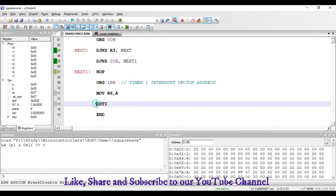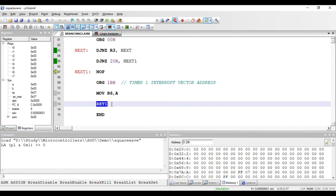The last instruction available is RETI. This RETI instruction is used to return from an interrupt service routine. Whenever an interrupt occurs, the program counter jumps to a specified vector address of that particular interrupt and executes the instructions present in that interrupt service routine. The last instruction in the interrupt service routine should be RETI. Whenever an interrupt service routine begins, the address in the program counter is pushed onto the stack.